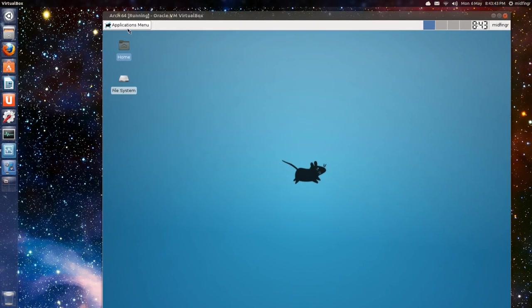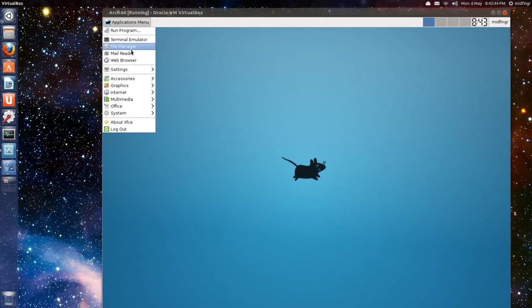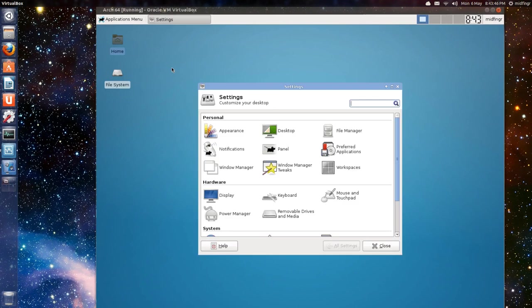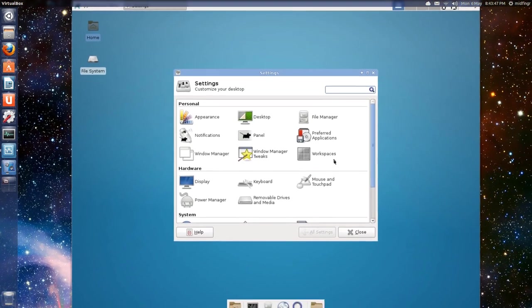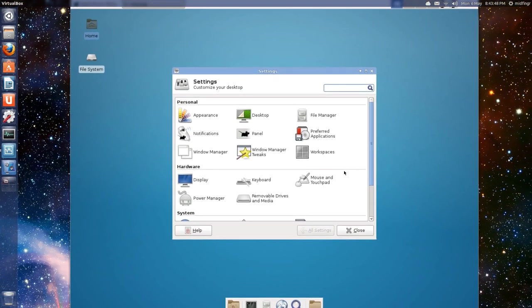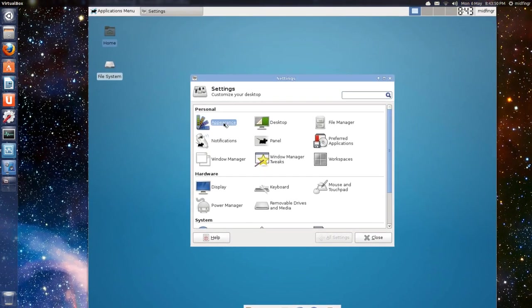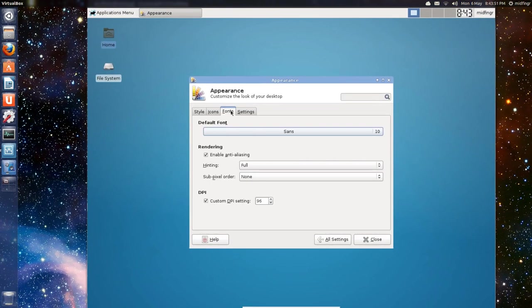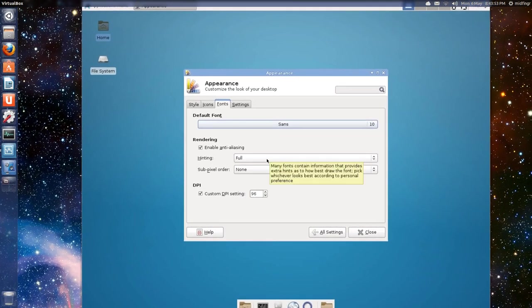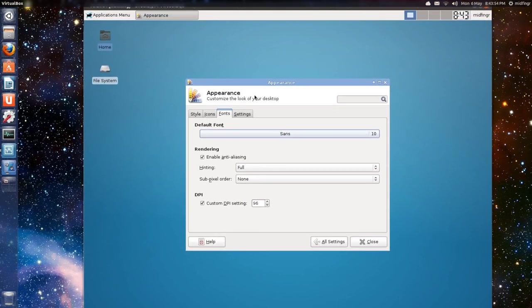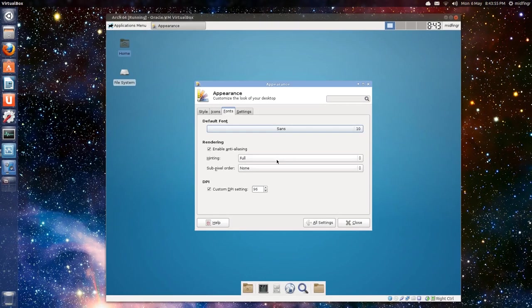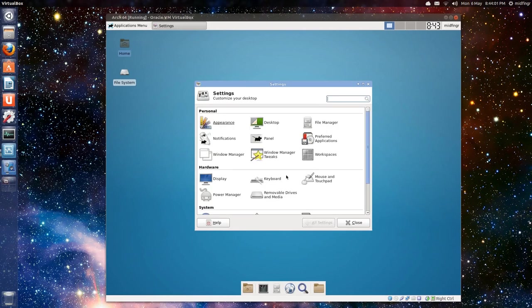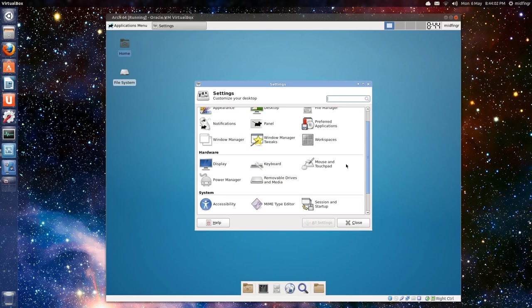Under applications, you've got tons of settings. Go to settings manager. You can do appearance. Fonts. I like the hinting. Put it to slight. It looks a little better. Slight. There. That's better. To me, anyway. To my eyes.